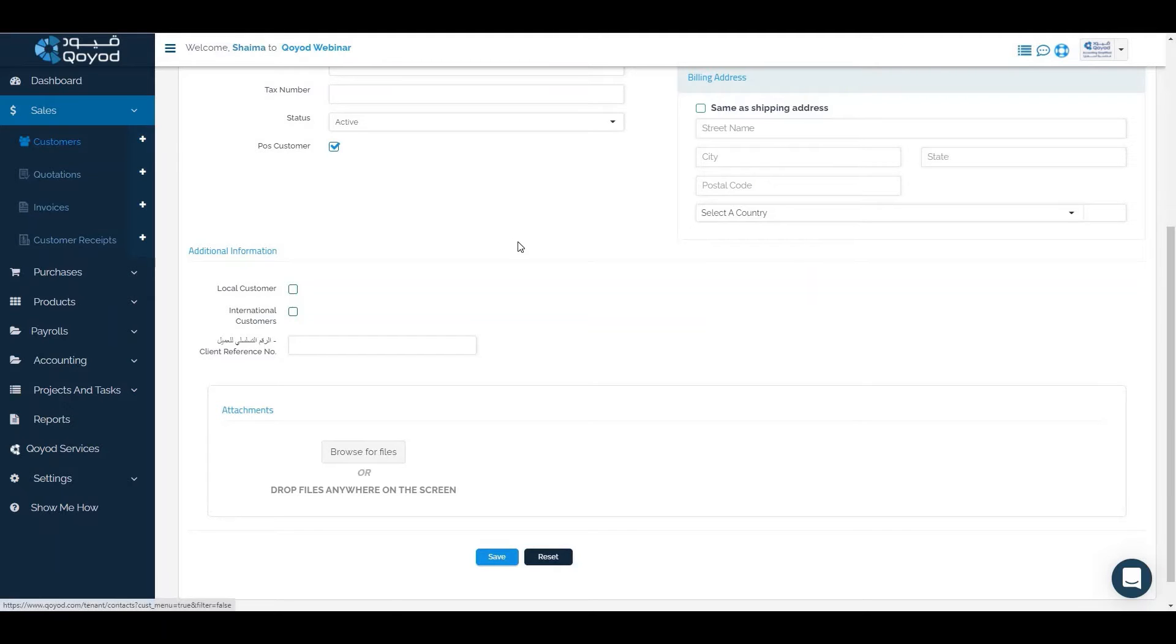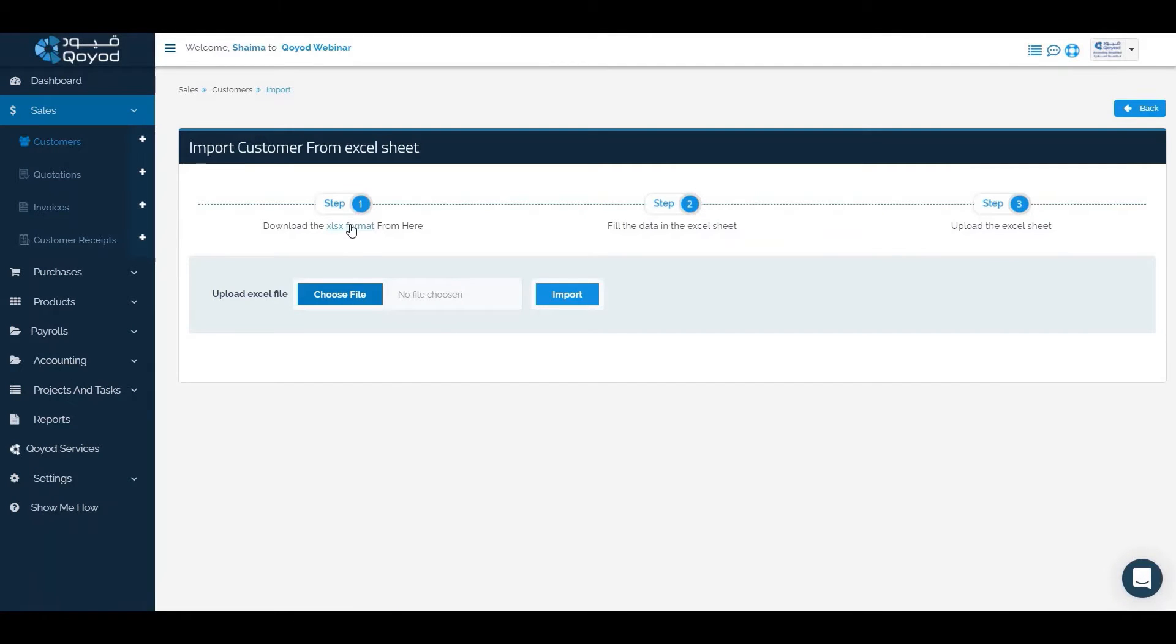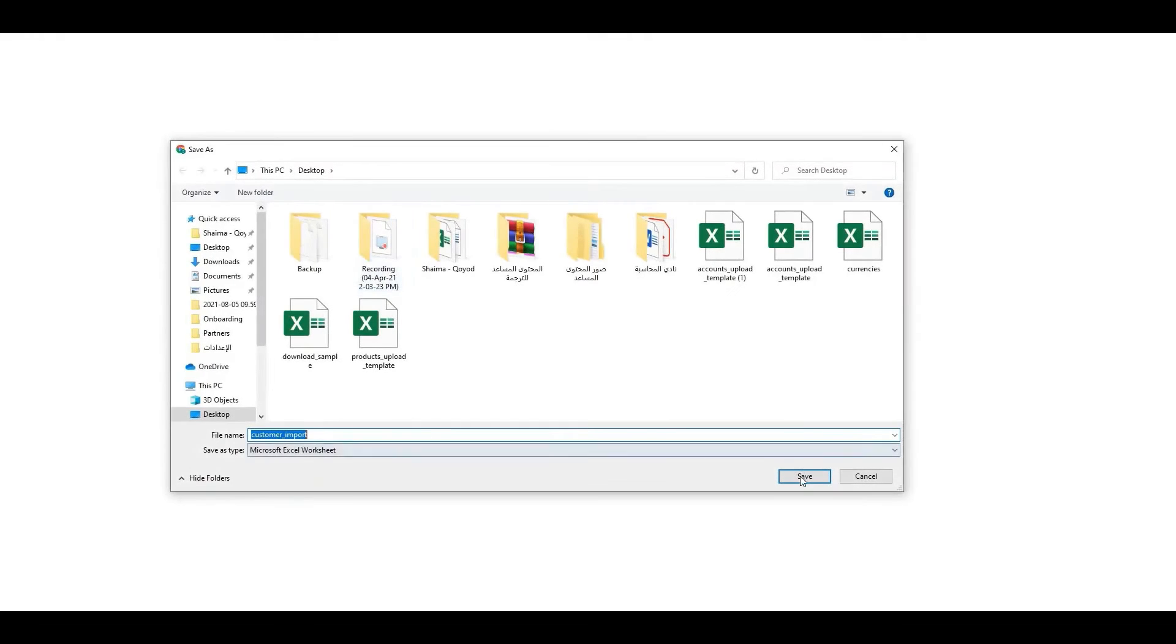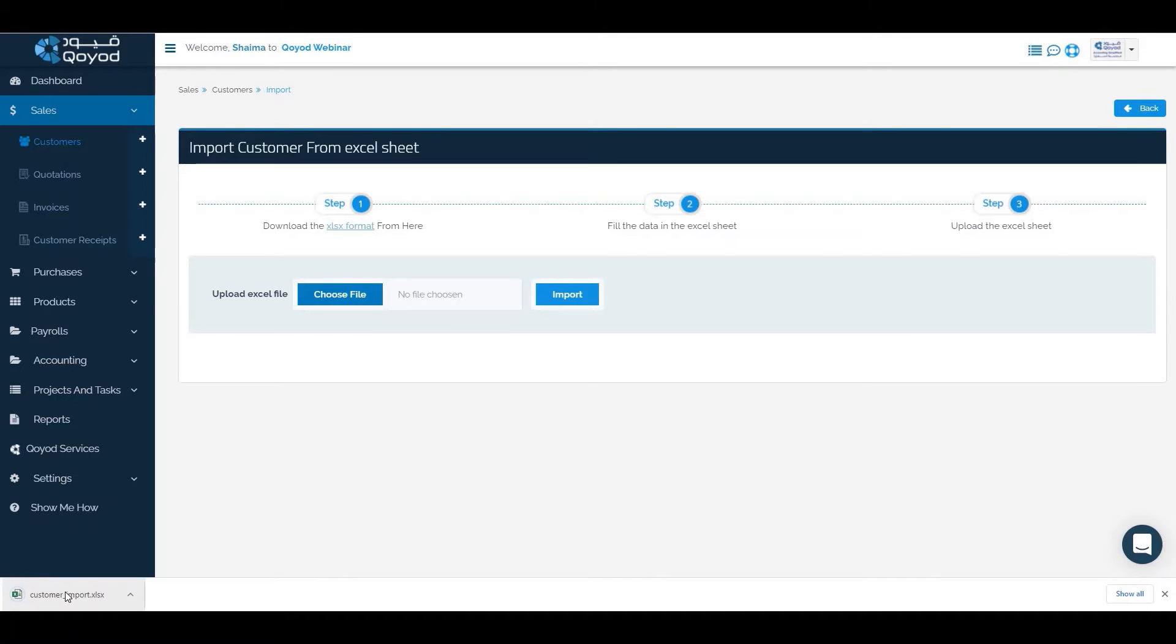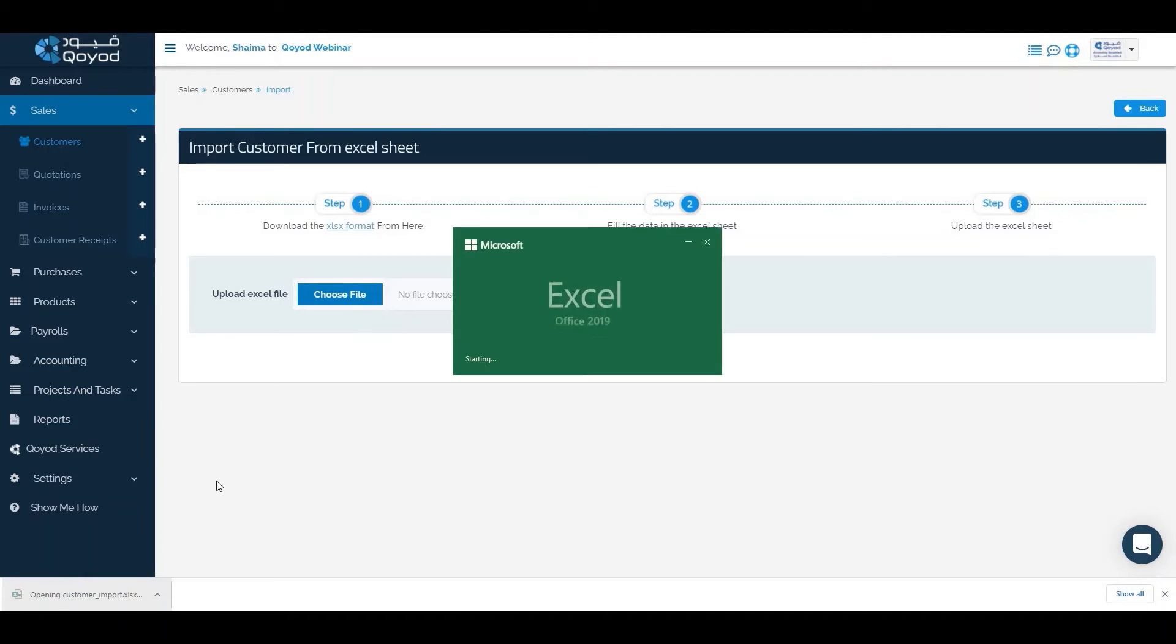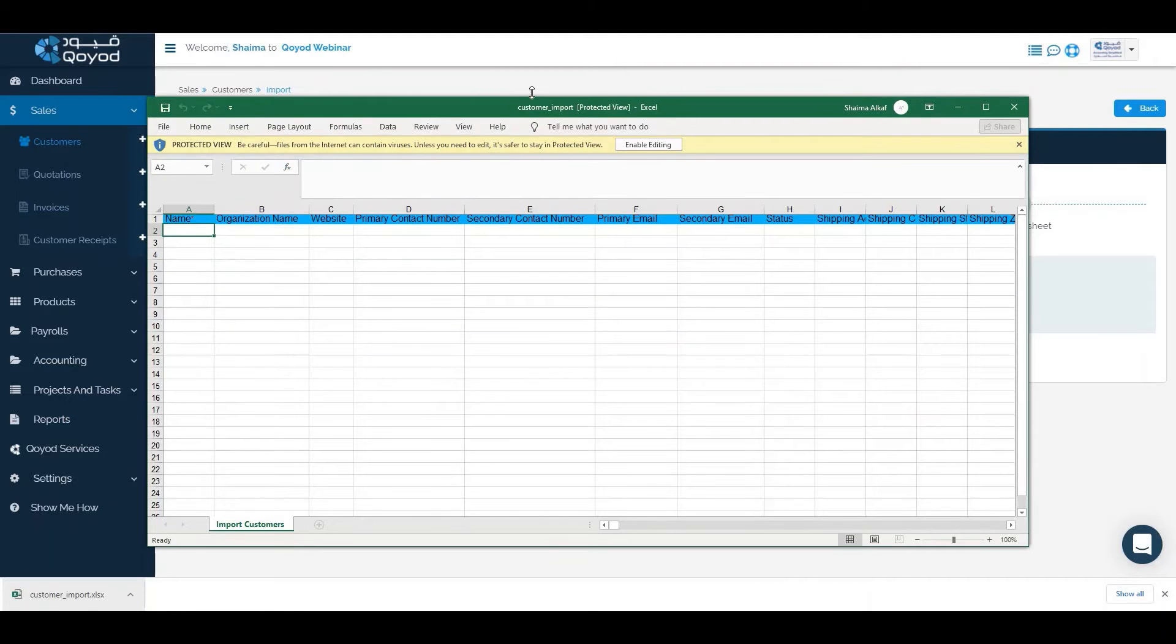The third way is to click on import customers icon. Download the Excel format file, then fill the required information after enabling editing.